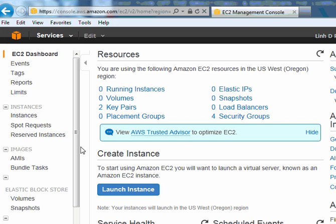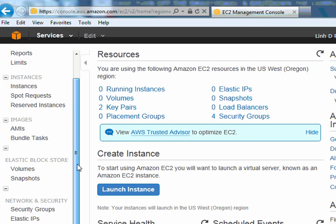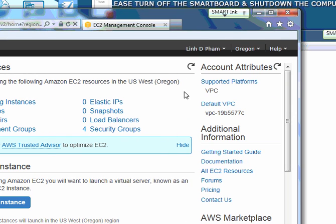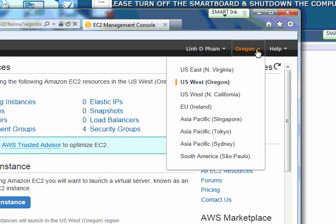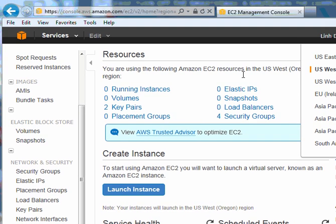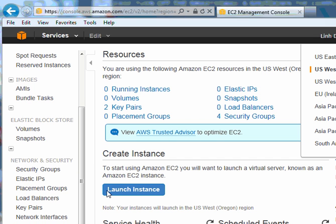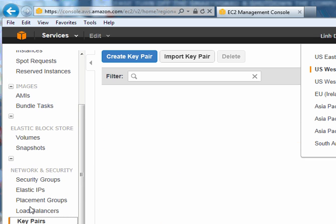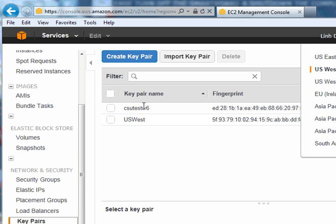Before I'm going to do anything, I'm going to make sure that you select somewhere here that says better price. For the demonstration purpose, I'm going to make a new key. Go to network and then key pairs, and then I'll make the new key here.